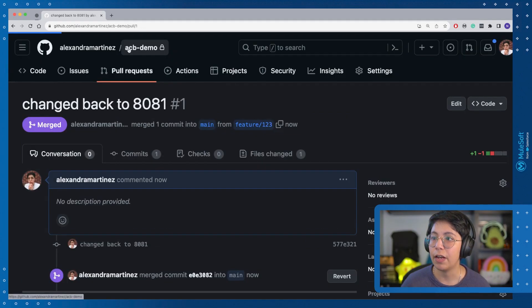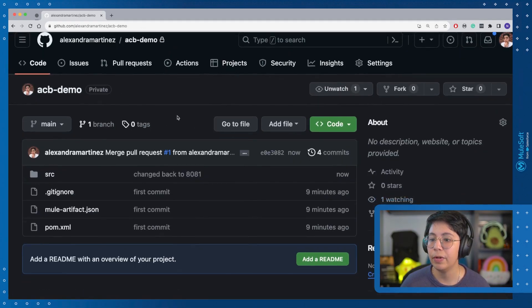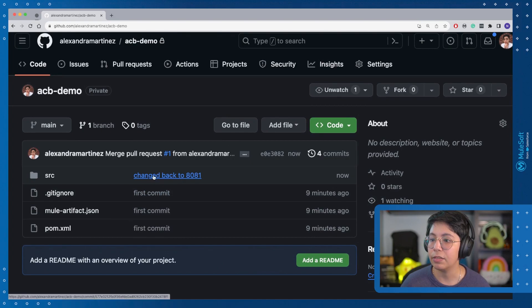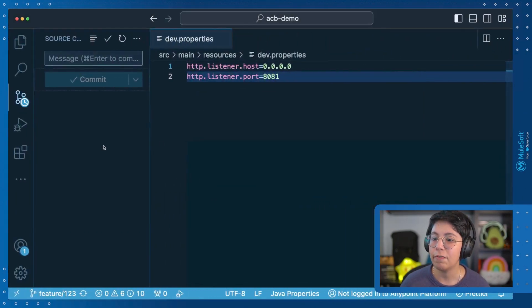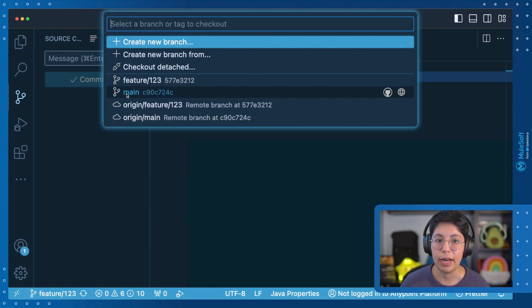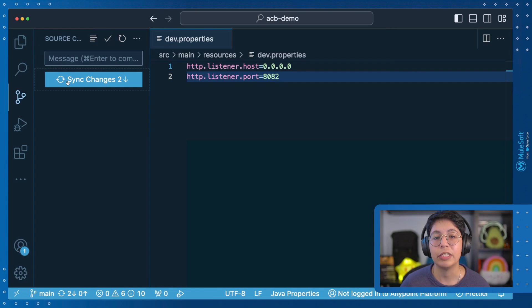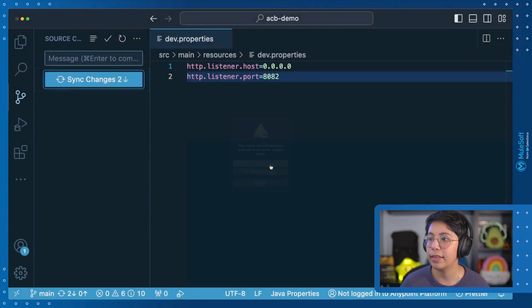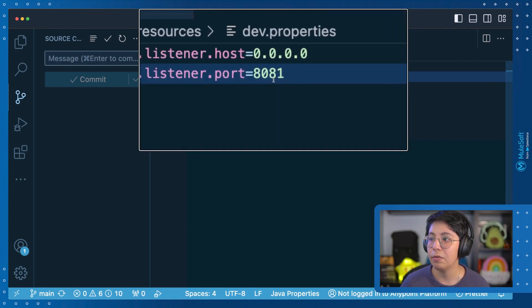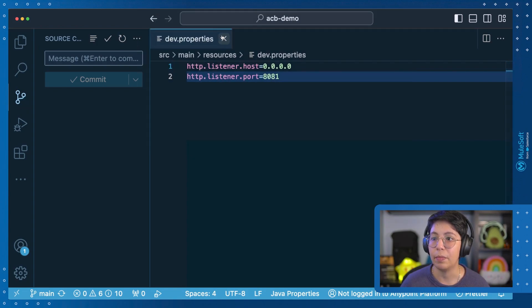So if I go back to ACB demo, I will see here that this has been changed back to 8081. So now if I go back here, I want to change to the main branch that I used to be there. And you will see that there are two changes. So get them. And this will change back to 8081 because we are back in the main branch.